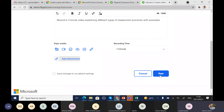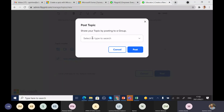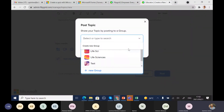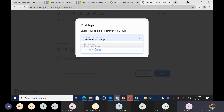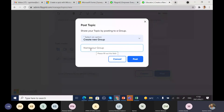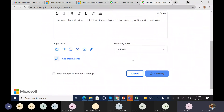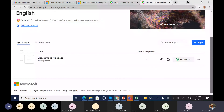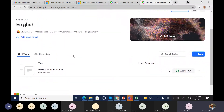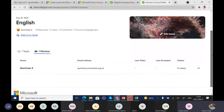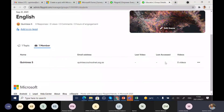From here you can post this topic inside a group. A group is a space where they know this is about English, life science, or a specific grade. You can create a new group — for example, an 'English' group — and within that English group, the current topic is the Assessment Practices oral. Then you post. The workspace shows your members — your students — their email addresses, their last responses, and other details.